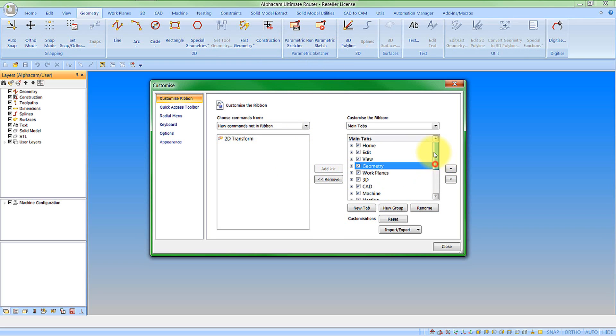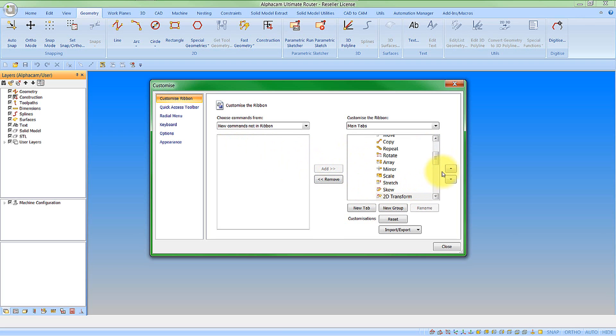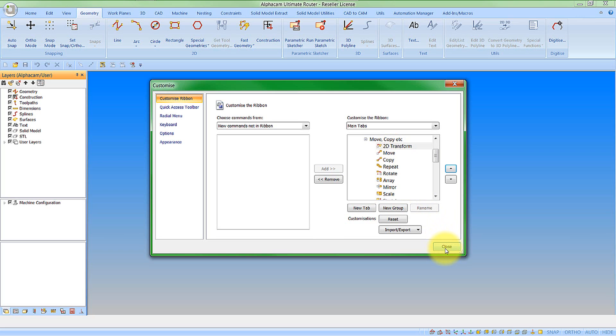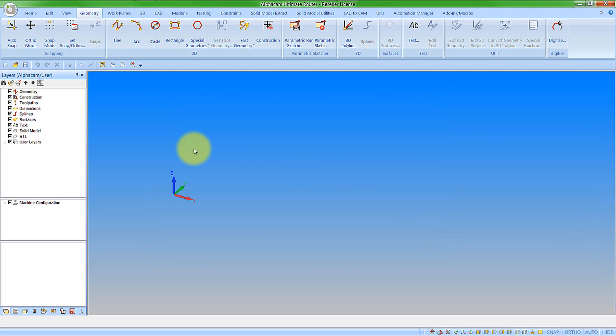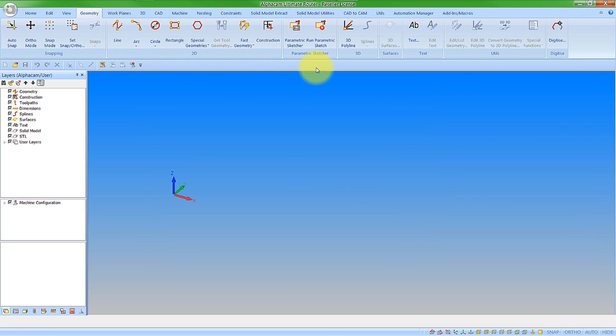Now let's go and add the new 2D transform command and we will put that in edit. And it kind of makes sense to me to add it into the move, copy section. So let's add that and then move it up to the start of the button. So when we are happy with all this we can then say close and we can obviously now see we have our 2D transform command along with our parametric sketcher command.